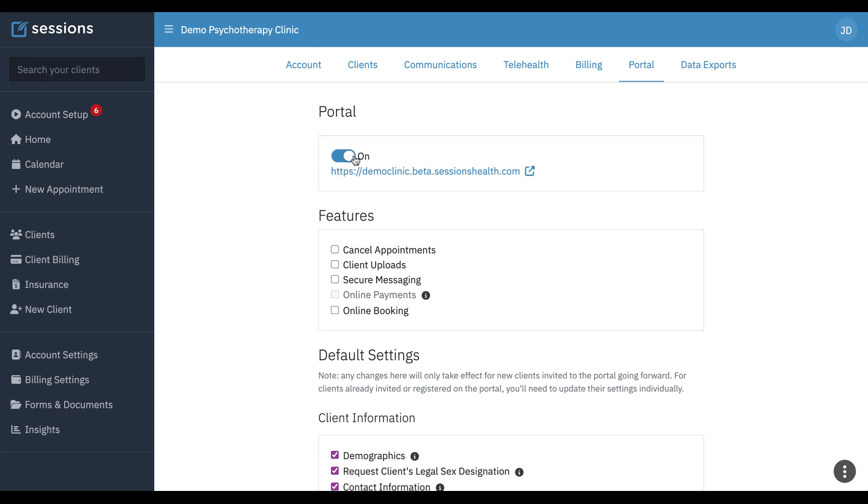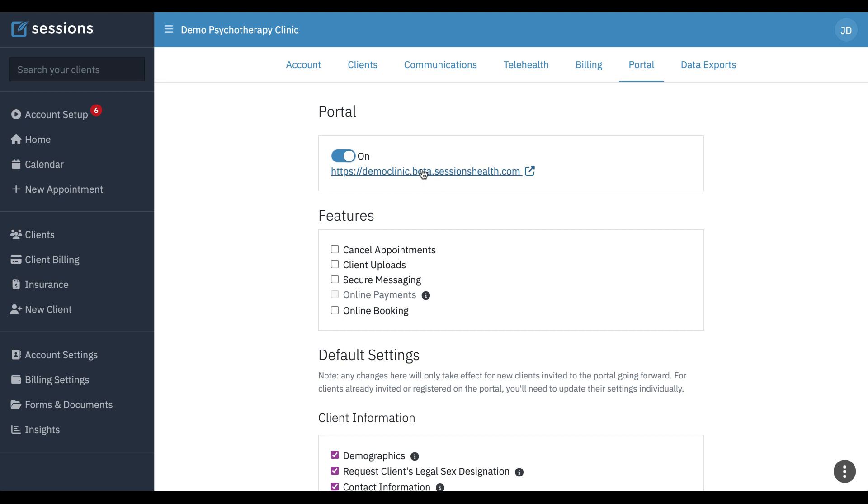You can turn your client portal on and off using this toggle button, and if you ever want to give your clients the link to your portal directly, you can just copy and paste this link and give it to them. I'm in our demo server, and so that's why it says beta, but in your live account, beta wouldn't be there. It would just be democlinic.sessionshealth.com.